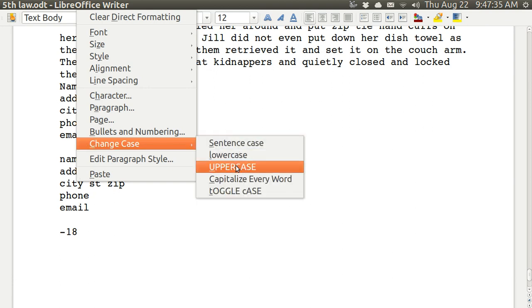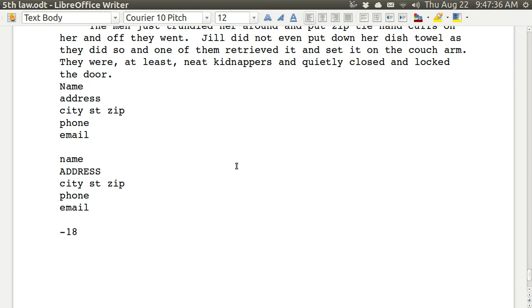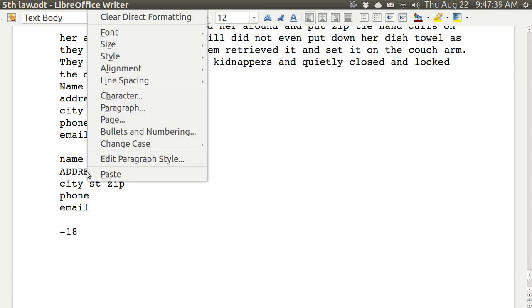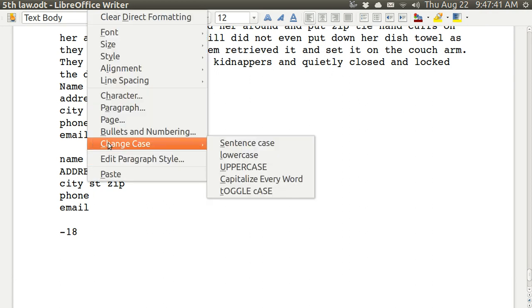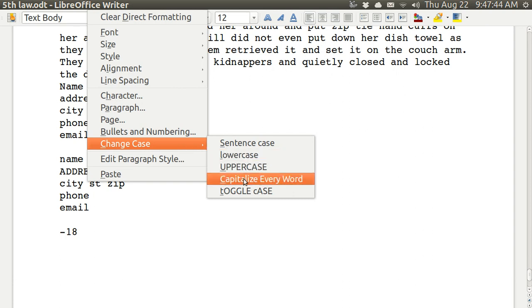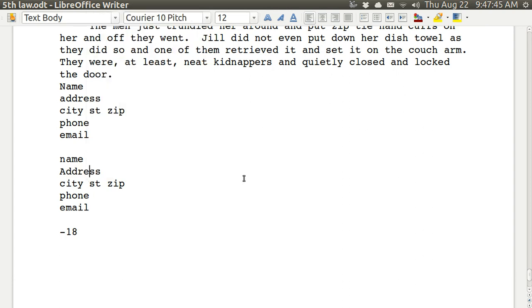Uppercase. Change your mind. Right-click, change case, capitalize every word. You can do all sorts of things like this if you study how to use LibreOffice Writer.